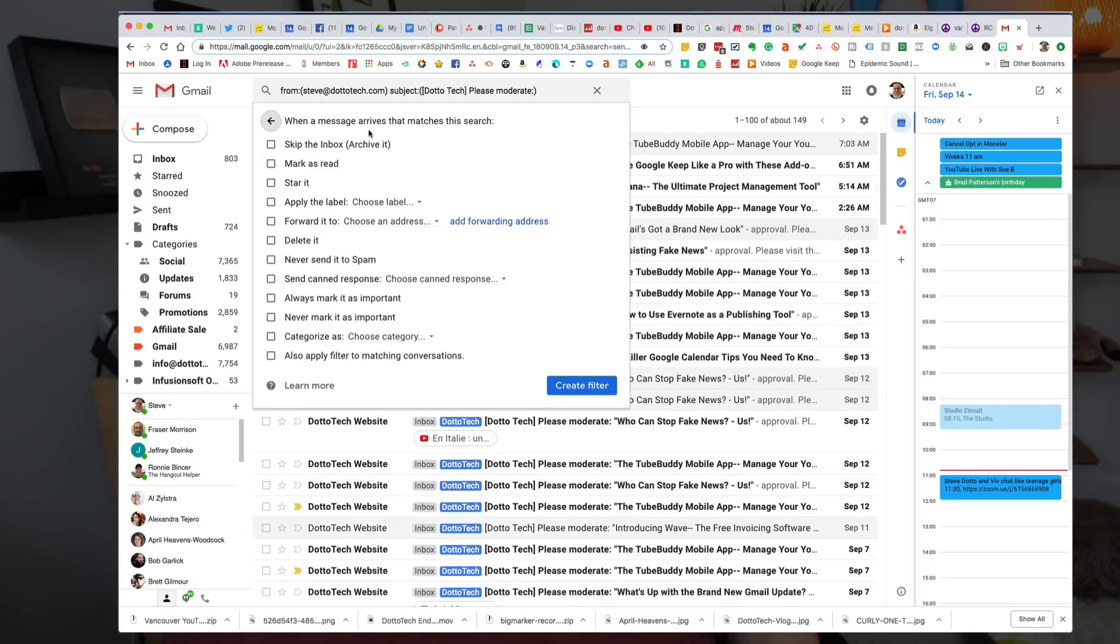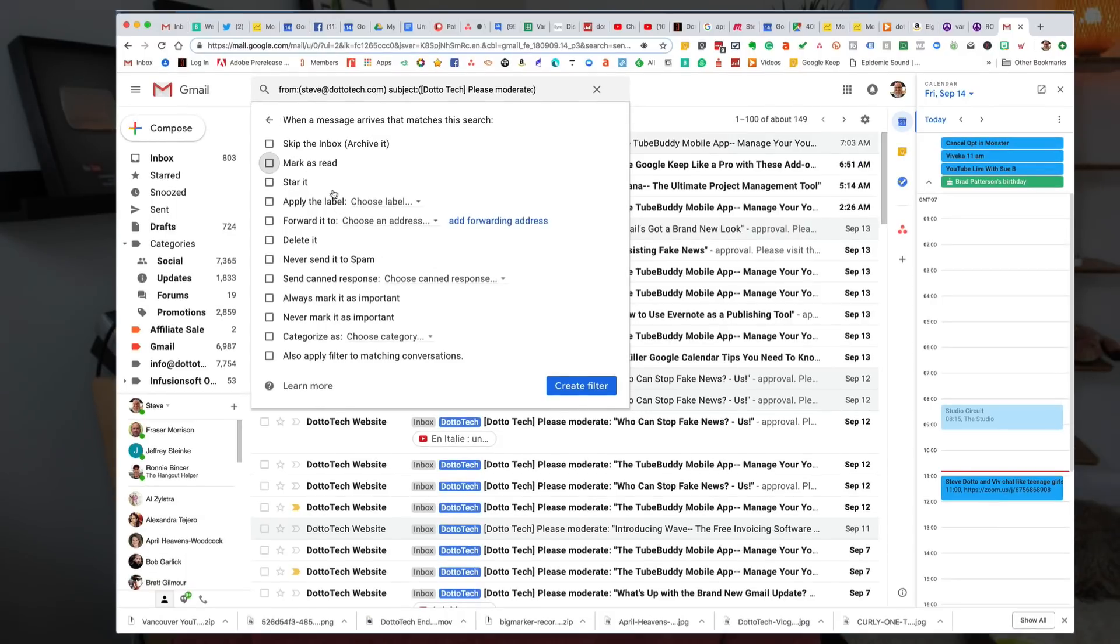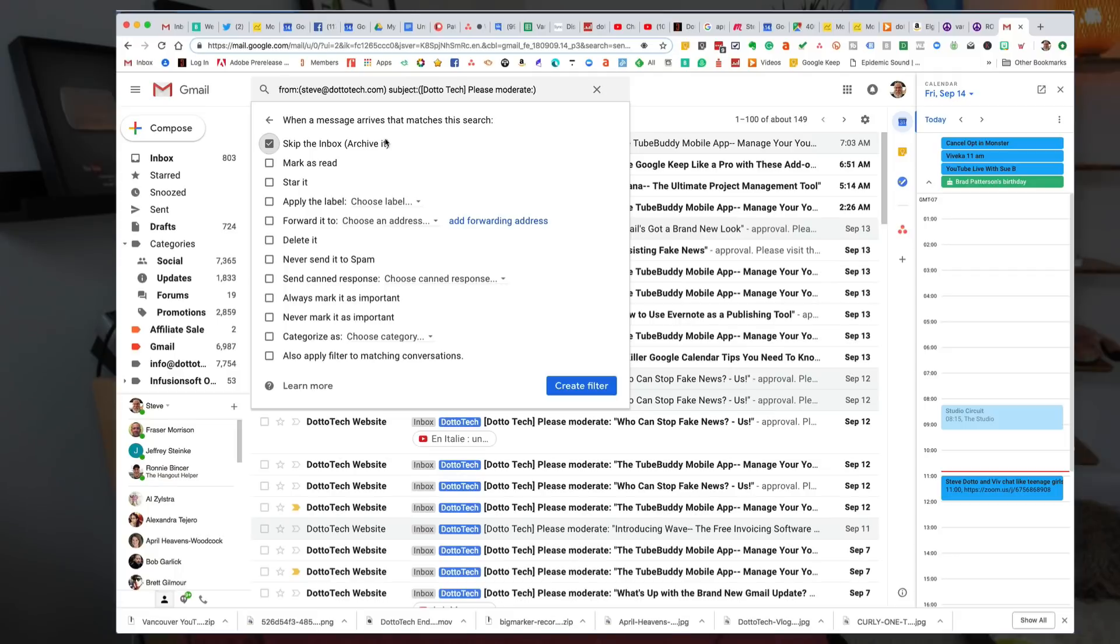Once it creates the filter, this gives me the options of what I'm going to do with that filter. I could archive it right away. So I can just choose here to skip the inbox which will archive it. Now it's still going to be there in Gmail's archive so I can search for it if I need it in the future.